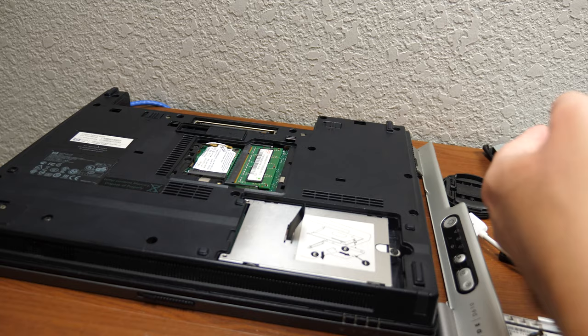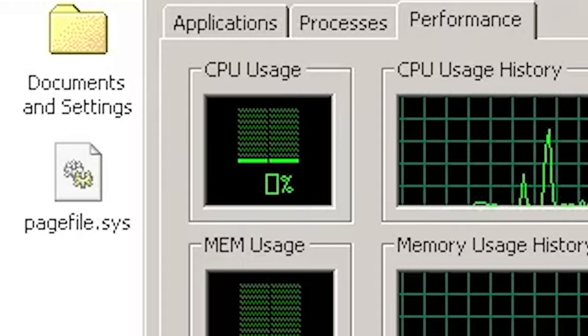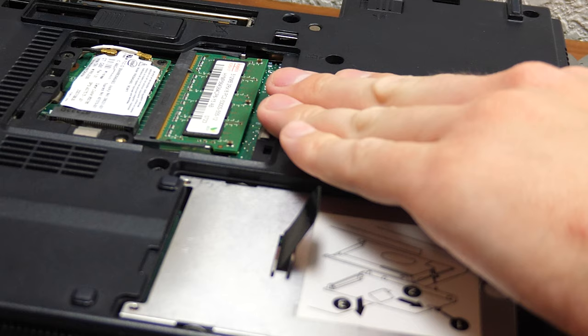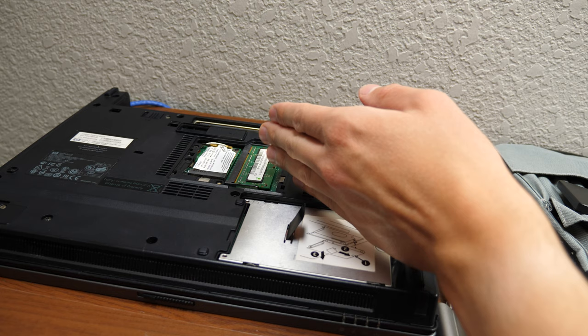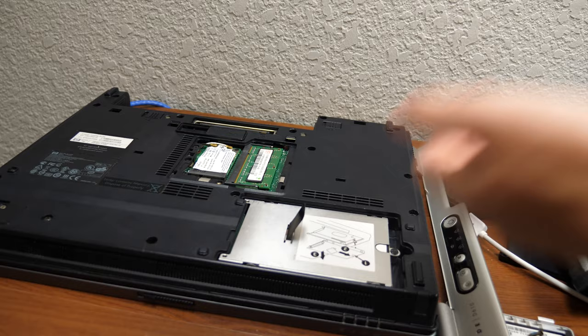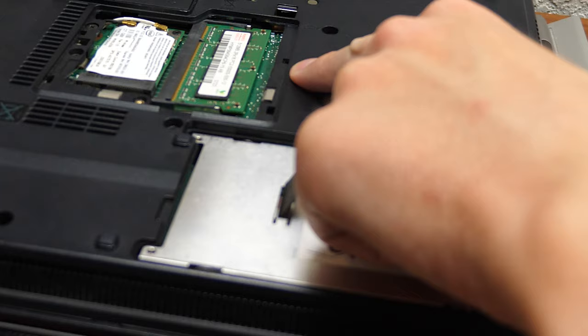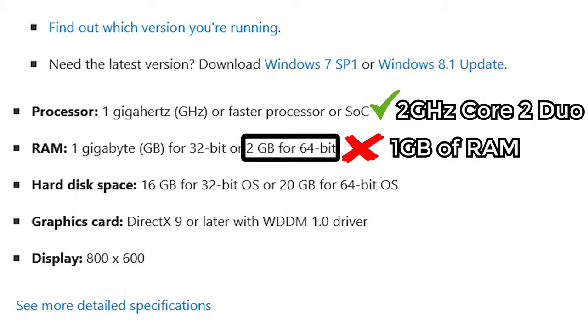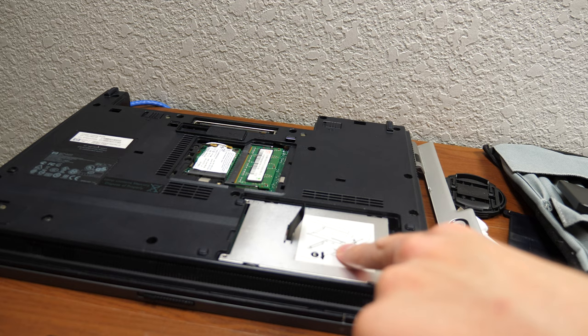For those who don't know, the page file essentially acts as a form of virtual memory to where when your physical RAM capacity becomes completely used up or almost completely used up, the system will actually offload some of that data to your hard drive and store it in what's known as the swap file or the page file. The reason we got such a slowdown is because this has only one gigabyte of RAM, which is below Windows 10's minimum system requirements for the 64-bit version. And this hard drive is very slow.